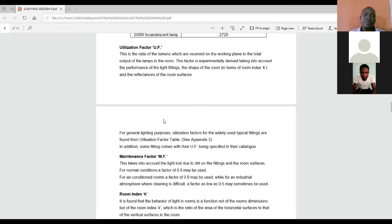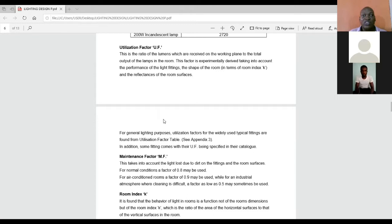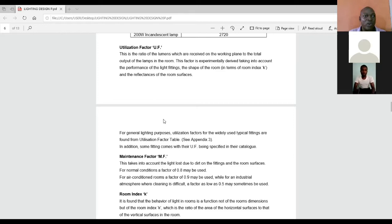Now look at, in the hospital theater, where a surgeon is carrying a surgery process. This working plane would be at the level of the body of that particular patient that they are operating on. So I believe with this little sample, we will understand what we mean by working plane now.